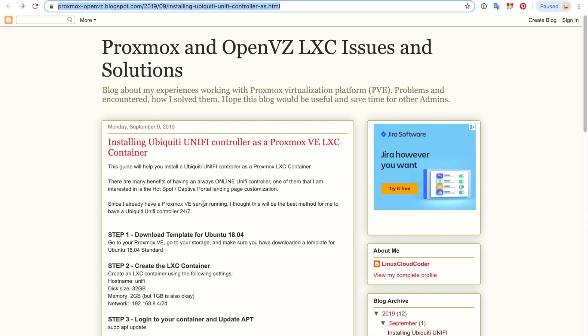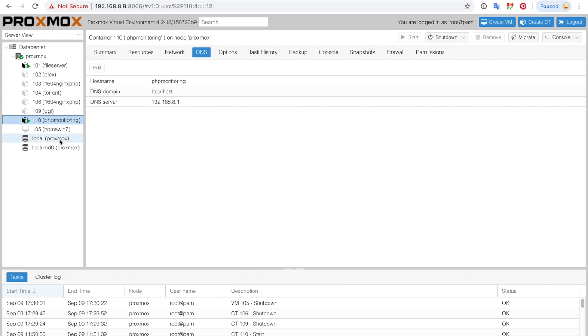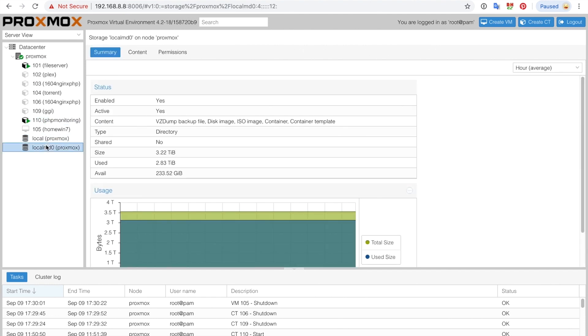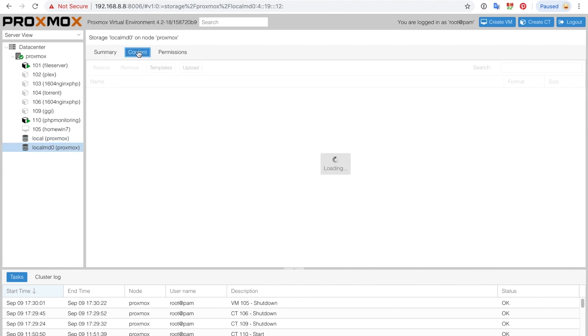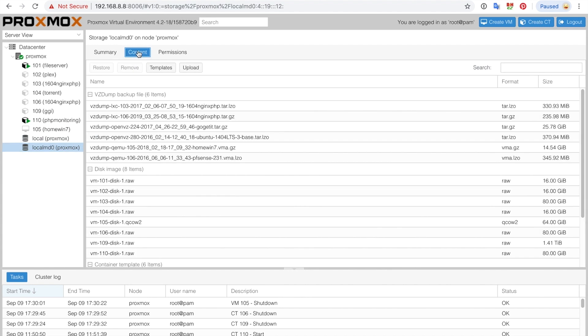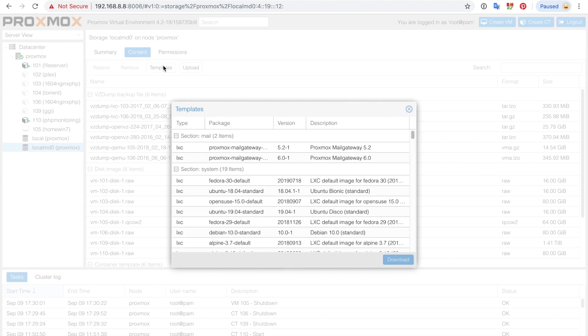First thing that you want to do is go to your Proxmox VE, go to your storage, and make sure that you downloaded a template for Ubuntu 18.04. The way that you do this is you go to Proxmox, you go to your storage, I'm just going to pick one of my storage here, go to content and go to templates, and then I'm going to search for 18.04 standard and click on download.